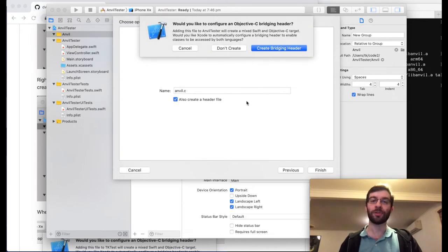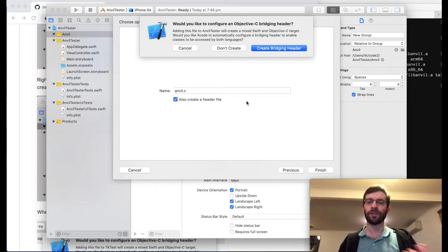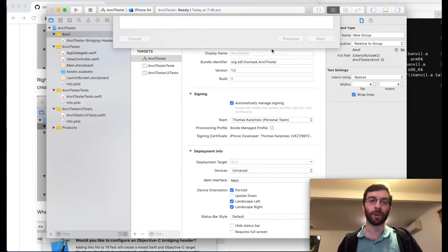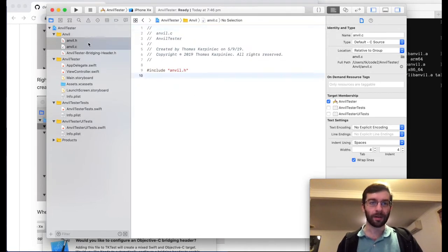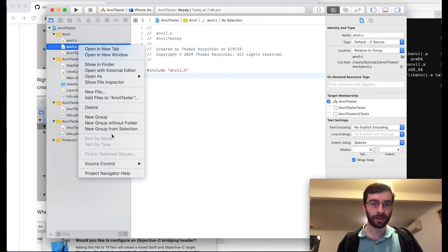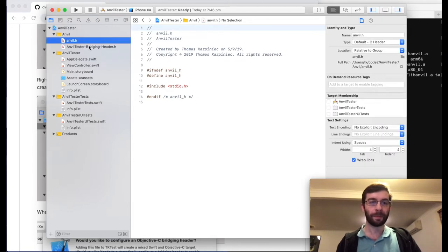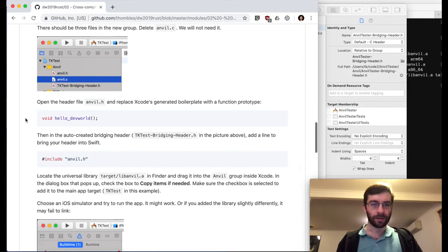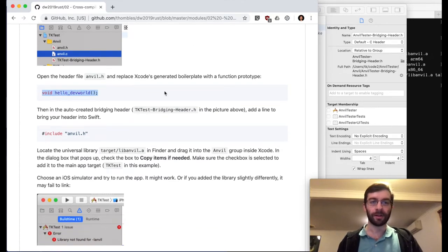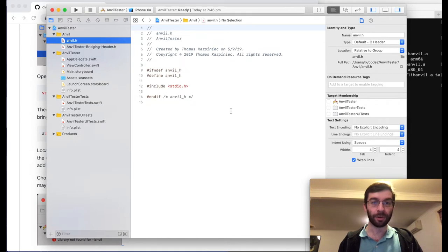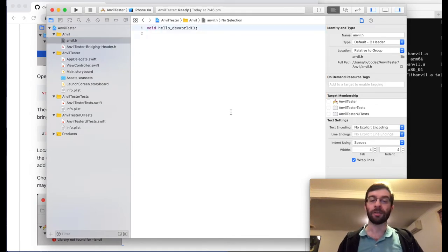It's going to ask me if I want to create an Objective-C bridging header. This is a .h file where I can include any C headers that I want to expose to Swift, and then they'll be available inside my Swift module. So having done that, I'll delete anvil.c because I don't actually need to supply any C code, but I do need the header file and I do need this bridging header. Inside our manually created anvil.h, I'm going to declare the function that's going to be exported from our Rust library — HelloDevWorld.